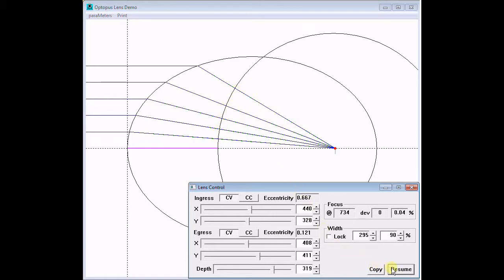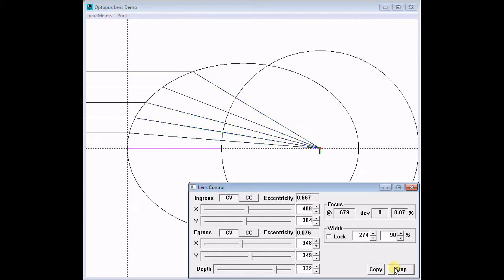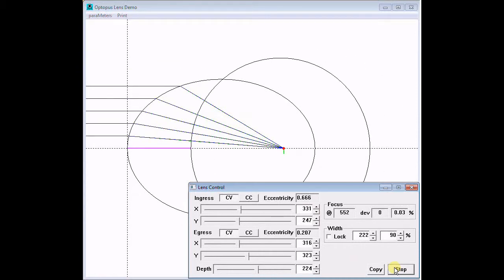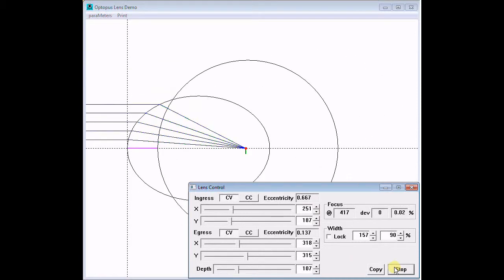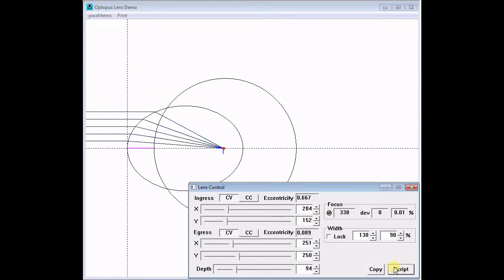For nearly any single-face focus, there is one egress ellipse that produces a coincidental two-face focus.